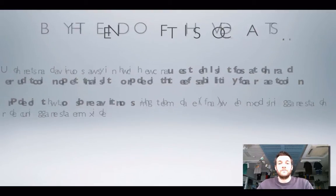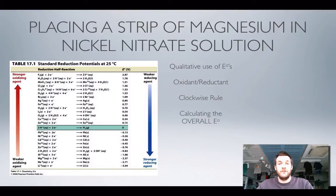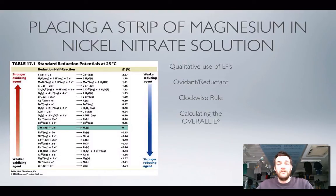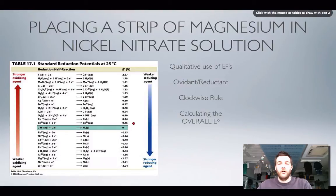Bearing in mind that my data sheet is my friend while I'm doing these things, we're going to keep it by our side and we're actually going to look at four different methods for deciding whether a reaction will happen or not. Some of these methods are a bit more powerful because some of them actually allow you to explain whether the reaction will happen. Some of them just give you a simple possibility of predicting whether the reaction will happen or not.